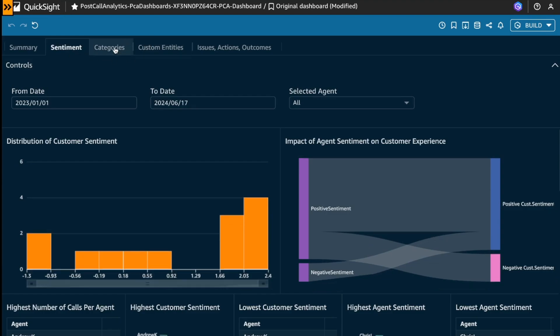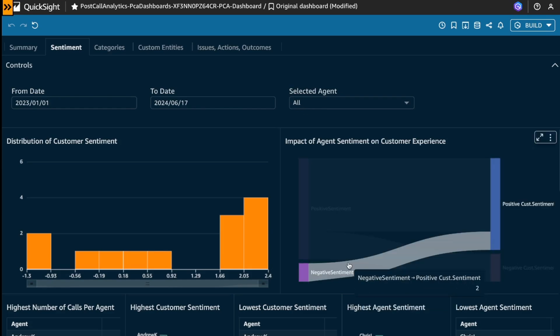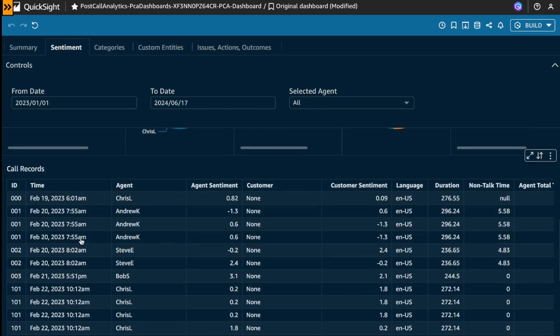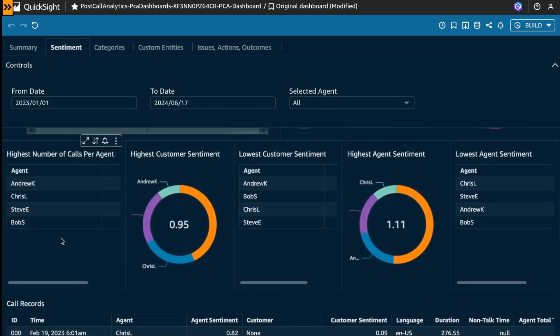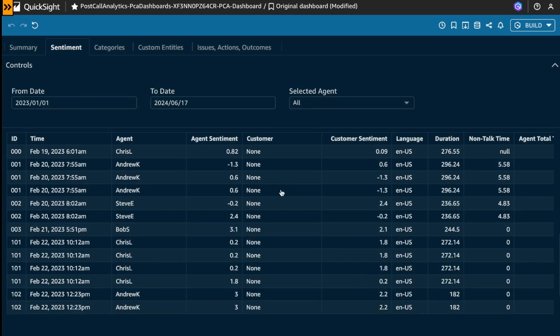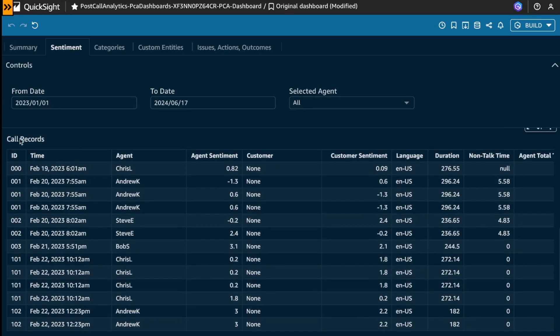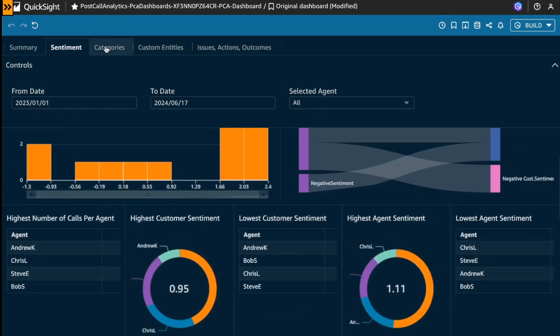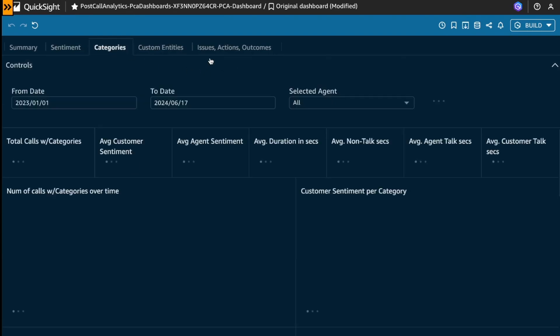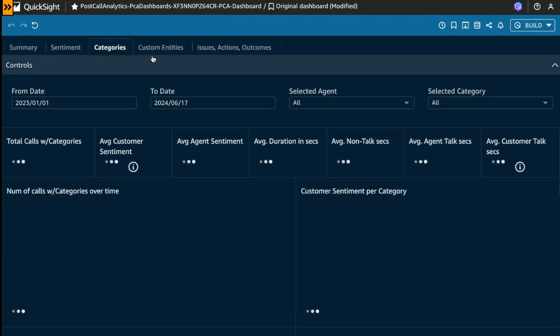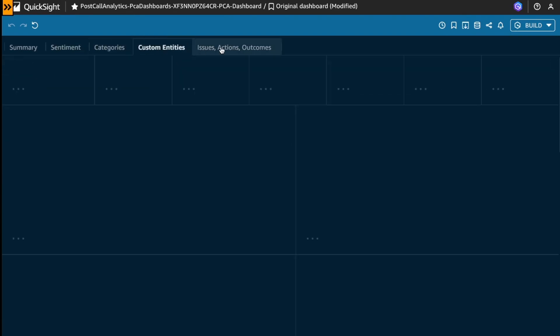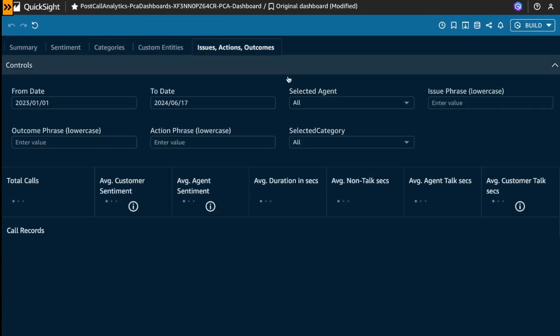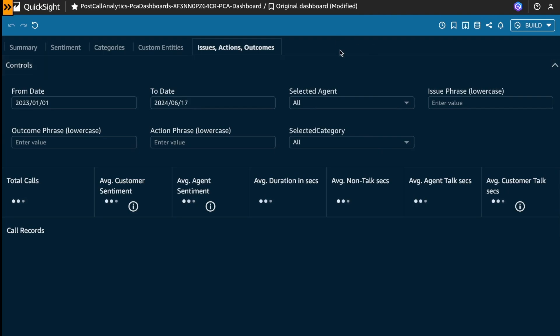There are some tabs more focused specifically on the sentiment of the calls. For example, based on the highest number of calls per agent, what is the call records by agent, you could specify categories, custom entities, or a very useful tab that is issues, actions, and outcomes.